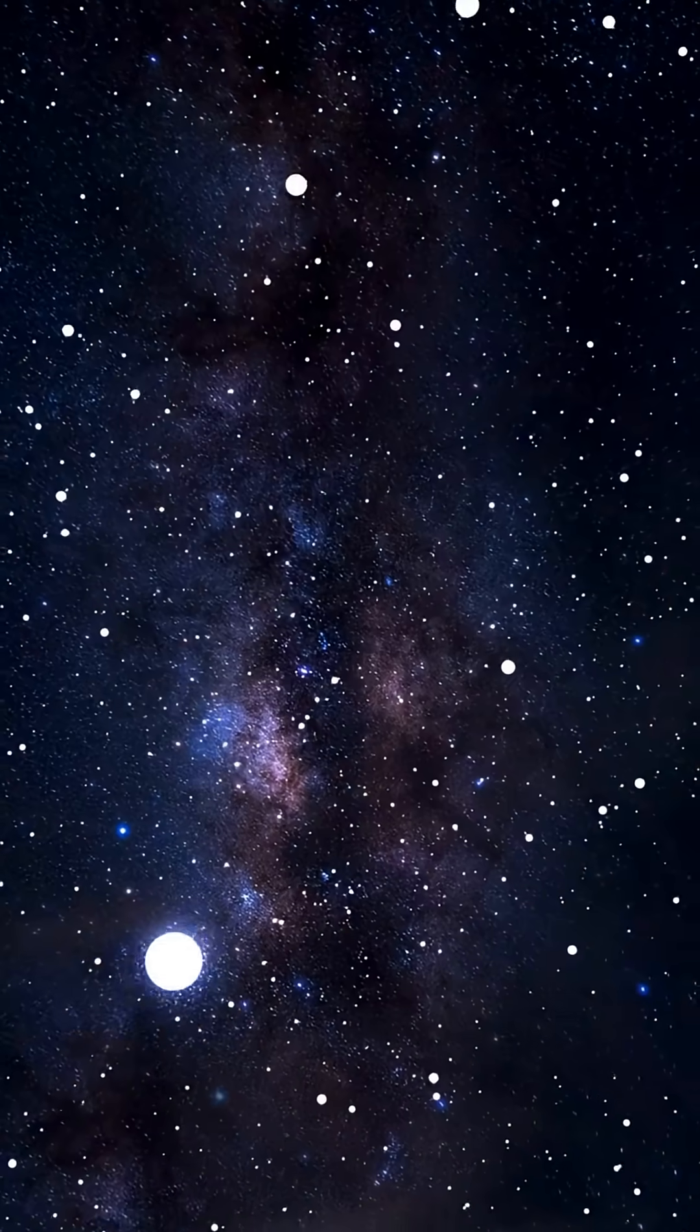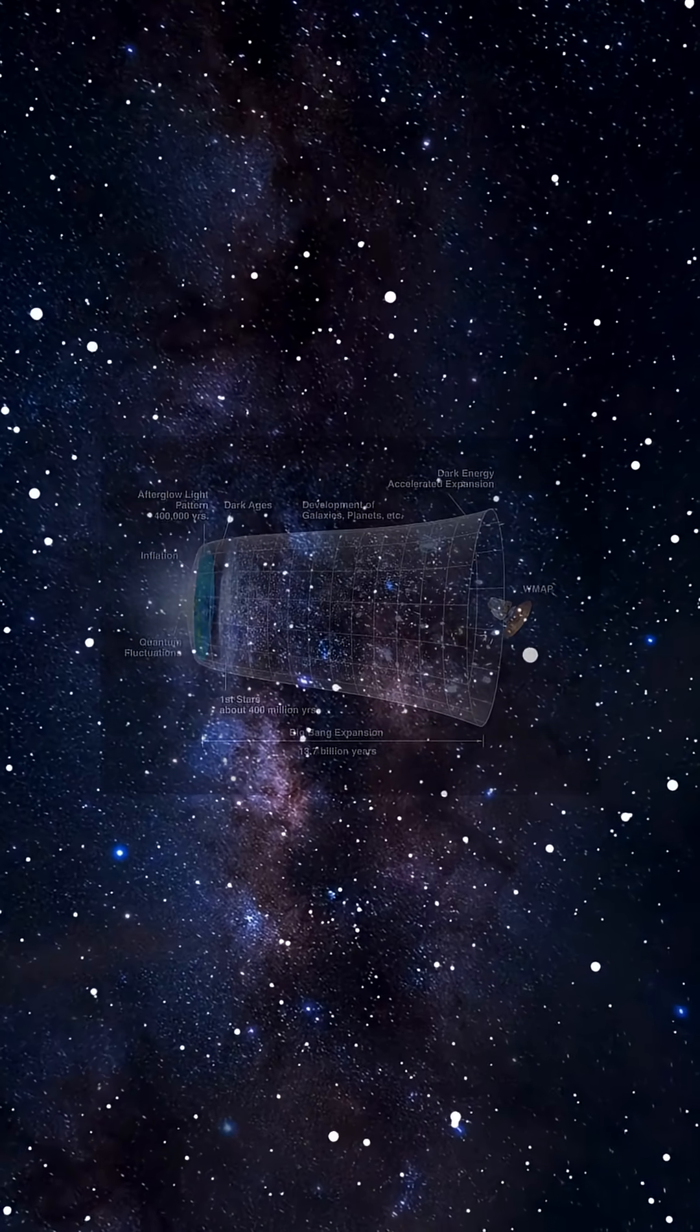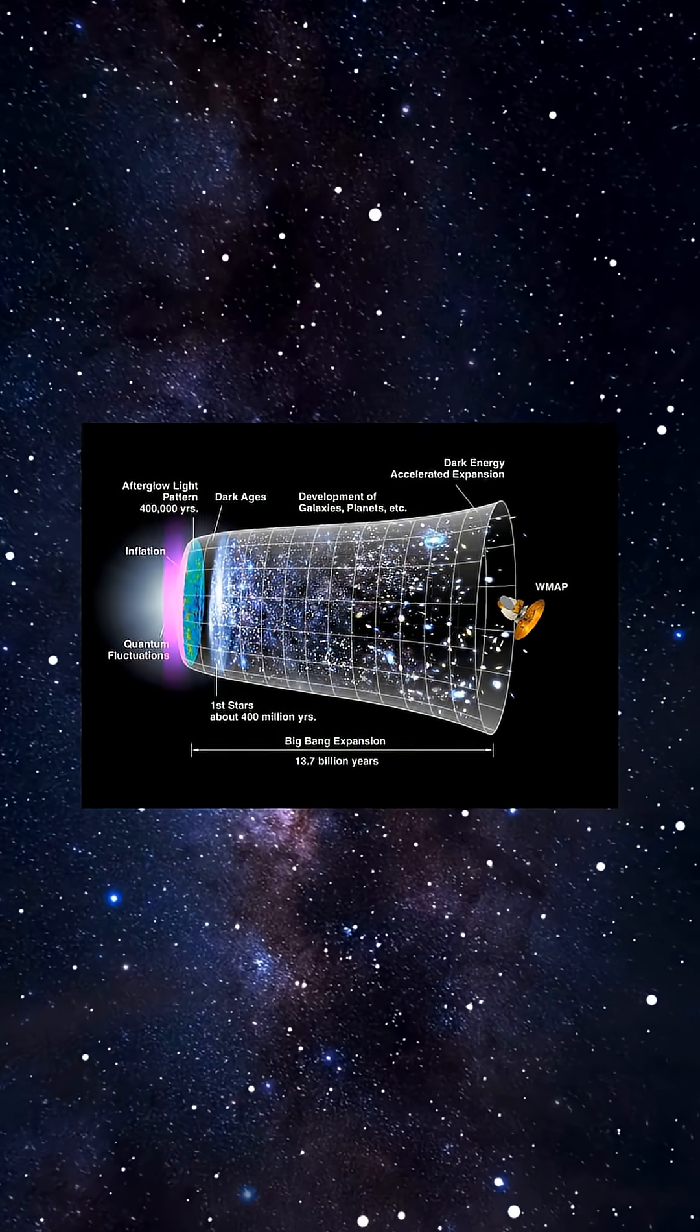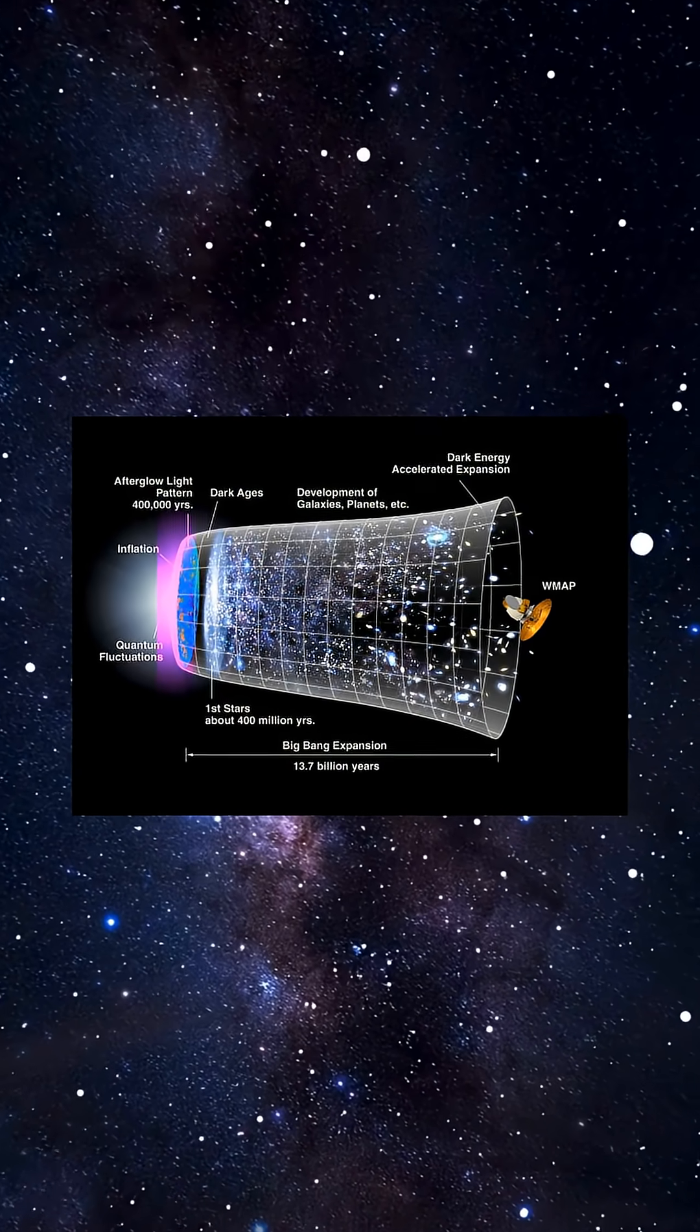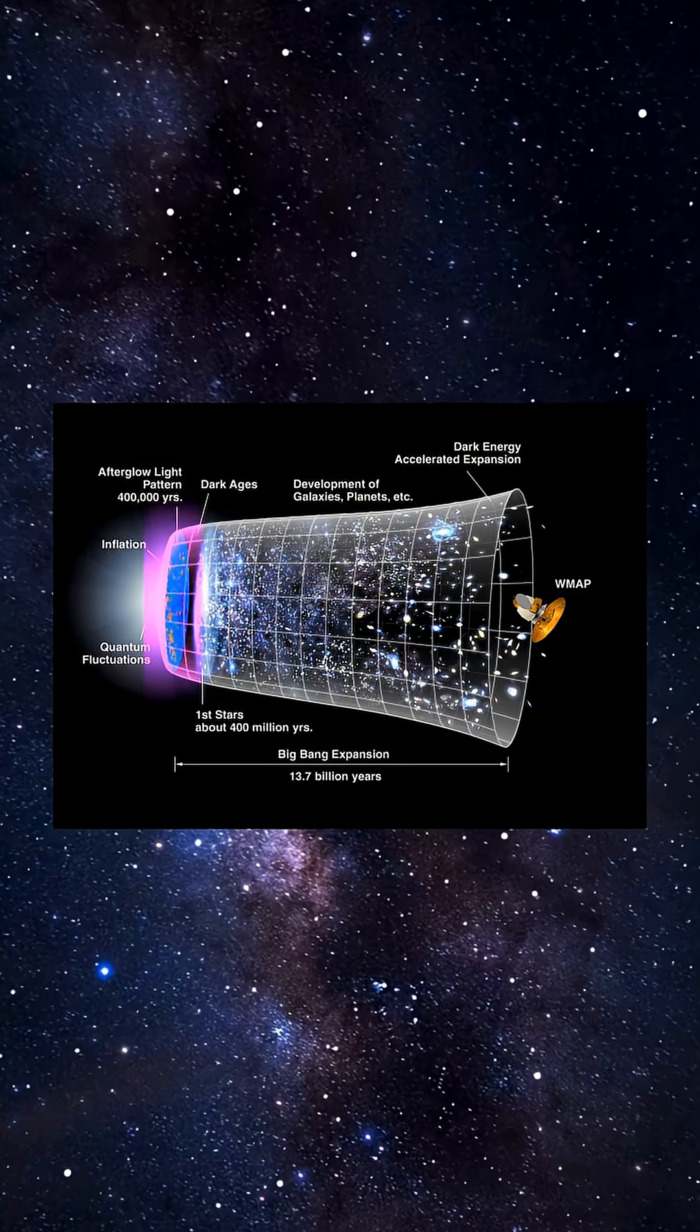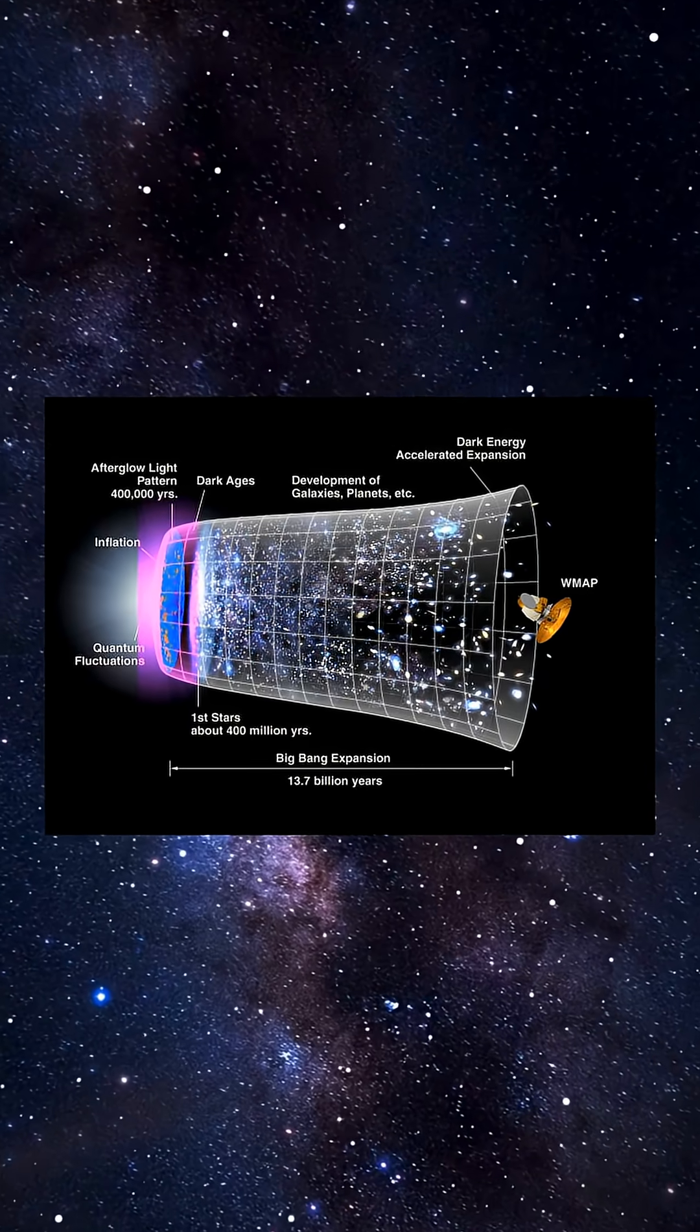And here's the crazy part. This explosion happened when the universe was only 5% of its current age. That makes it the oldest supernova ever seen.